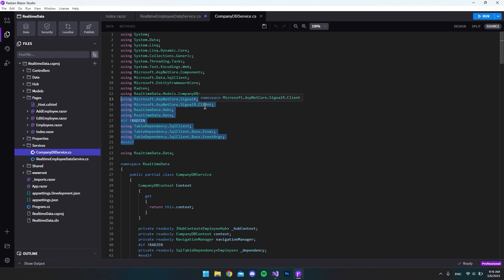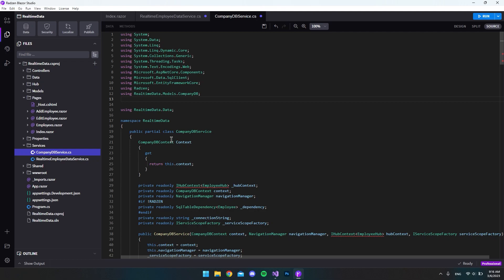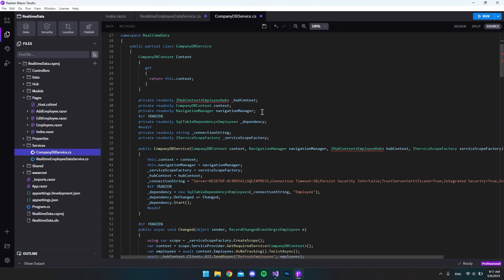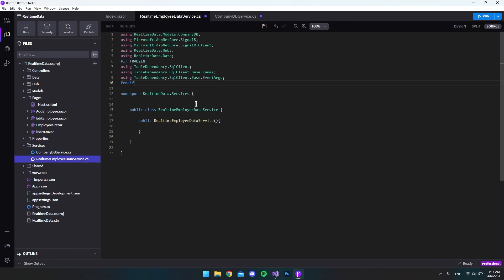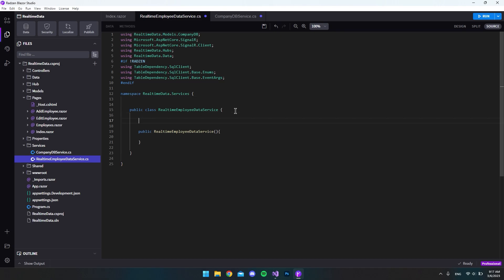From the pasted usings we can delete quite a few — we don't want SignalR, we don't want the hubs, the data, or the SQL table dependency. Deleting those will also help us find all the code we need to copy to the new file. We can see we have the IHopContext, so let's clip that and take it to the new file and paste it into the class.